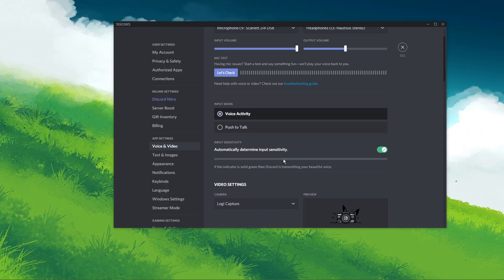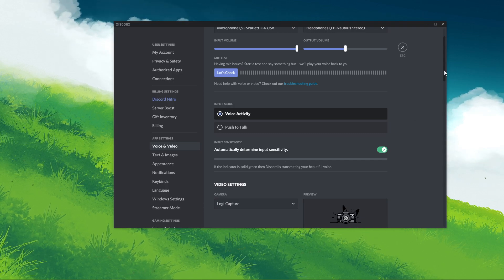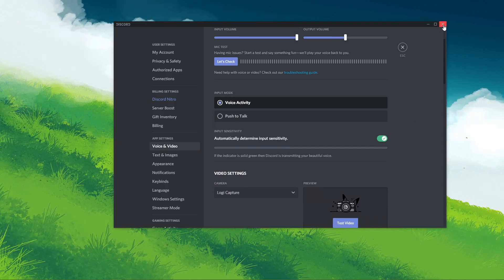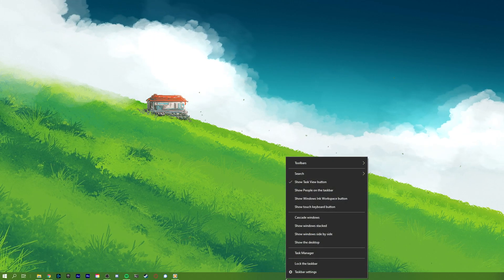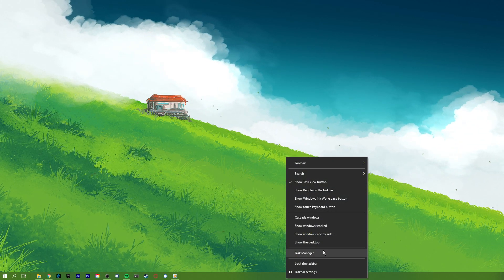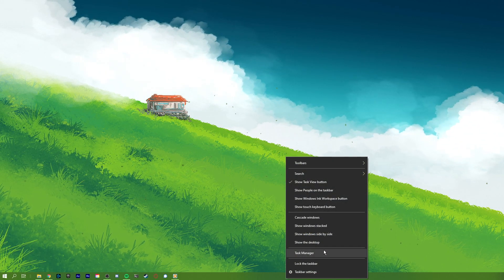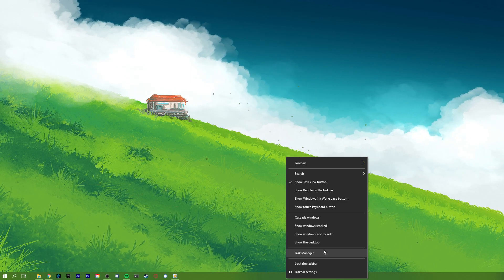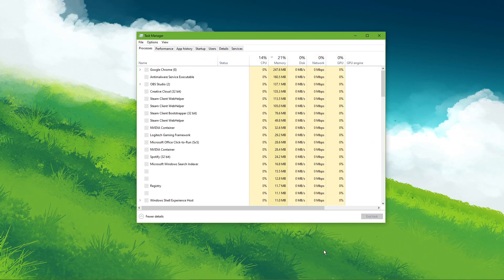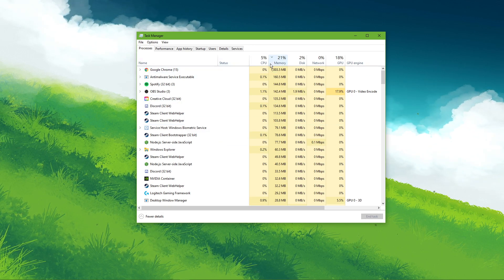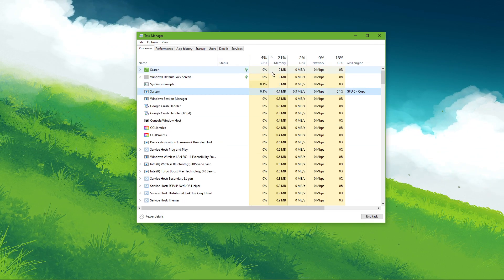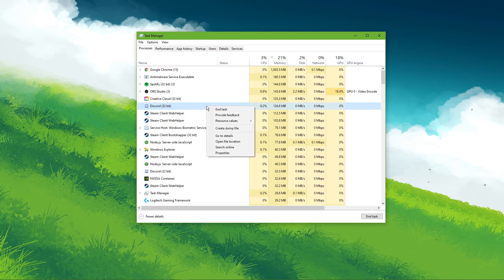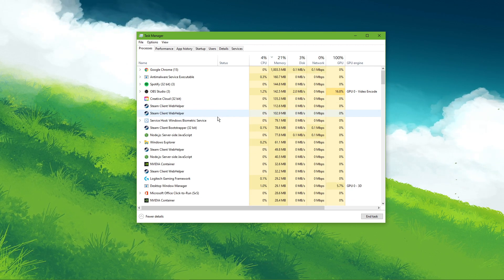In case nothing helped, then make sure to completely exit out of the application. The Discord icon should not pop up in your system tray, and you should exit the Discord process in your task manager. Simply right-click your taskbar and select Task Manager. In the Processes tab, make sure to locate every Discord task. Right-click it and select End Task.